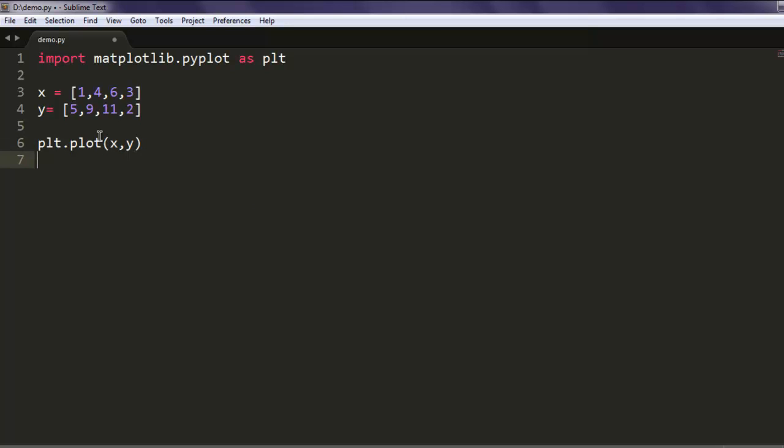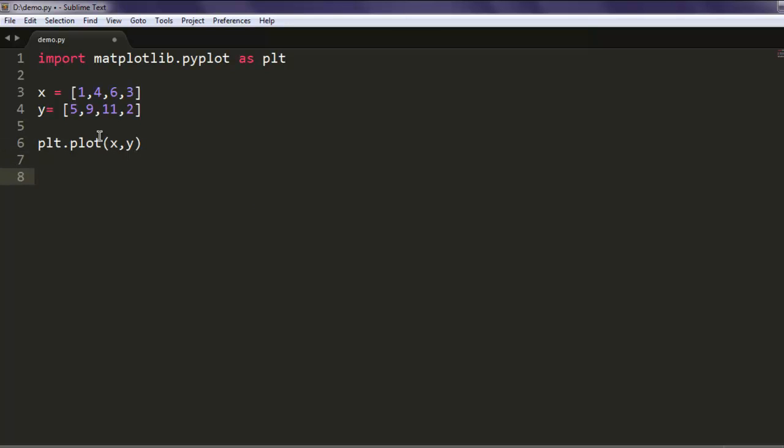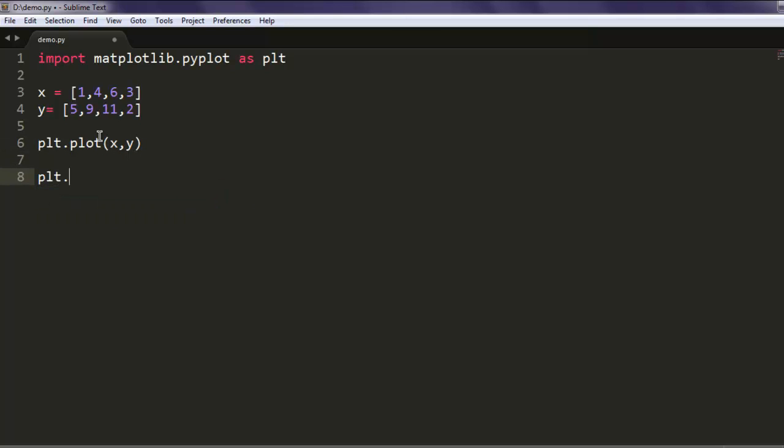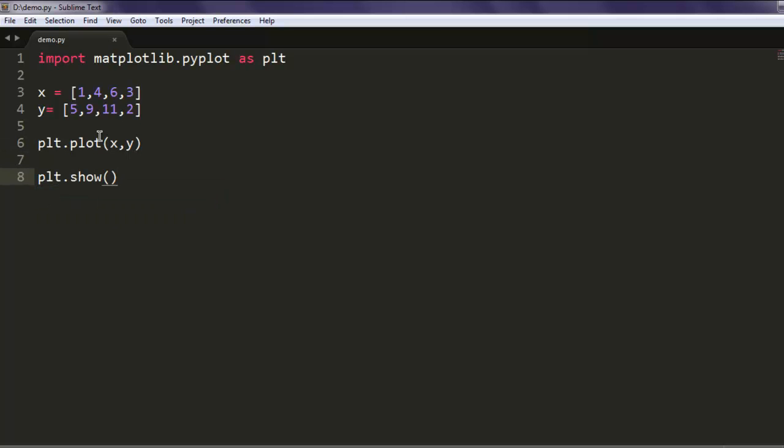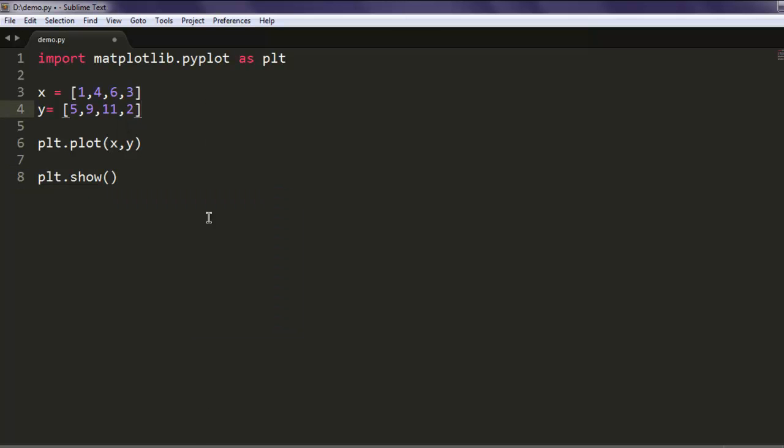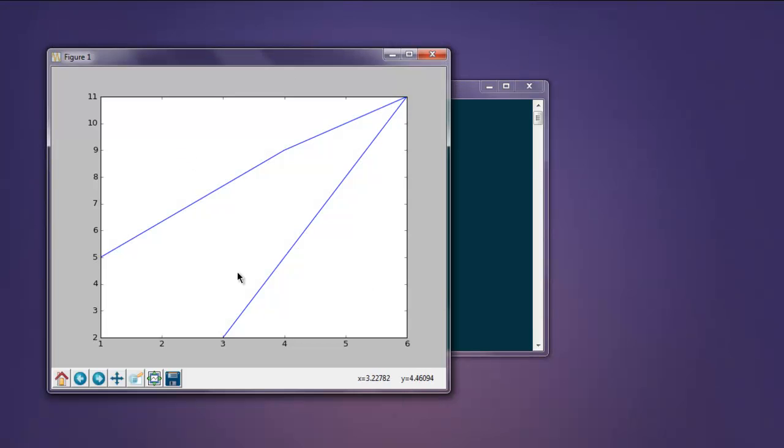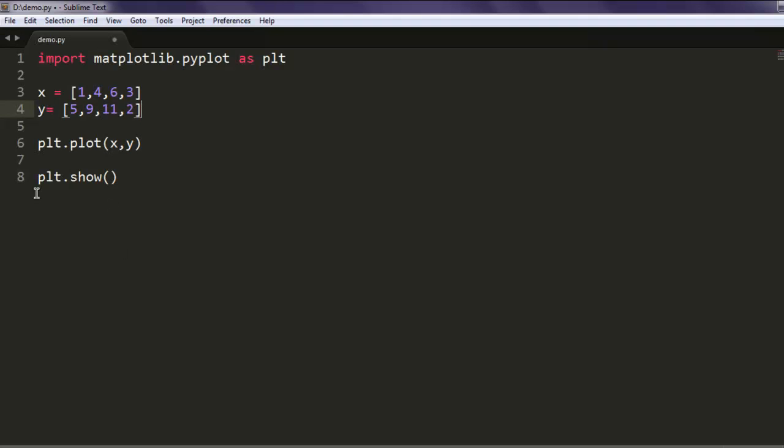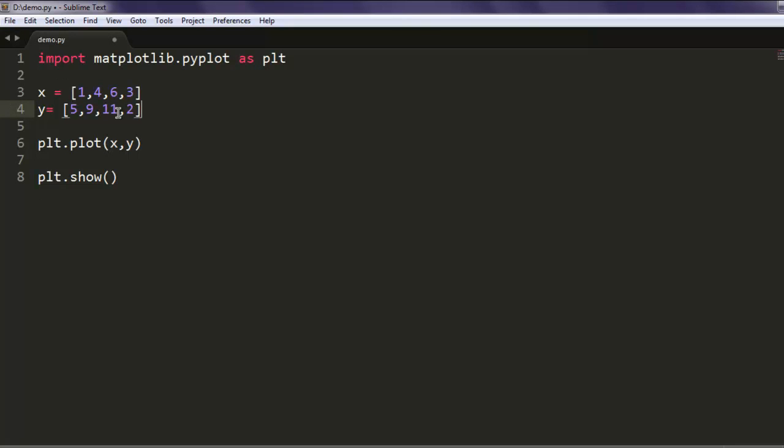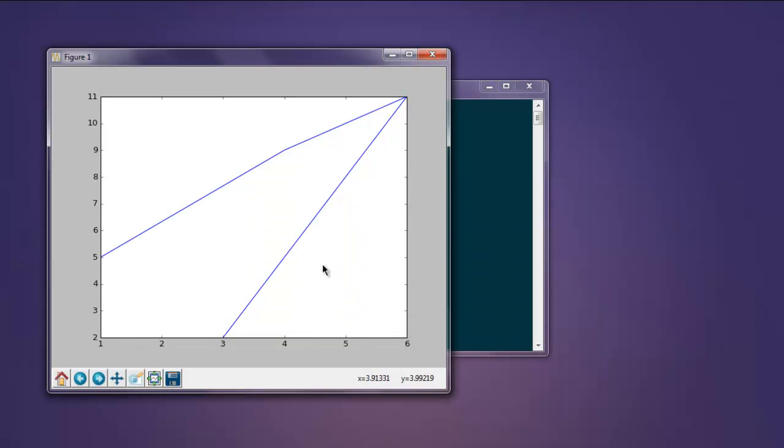Then simply hit the show method. Open your command prompt, type in python and then the name of your file. Make sure you are in the same directory where you have stored this file.